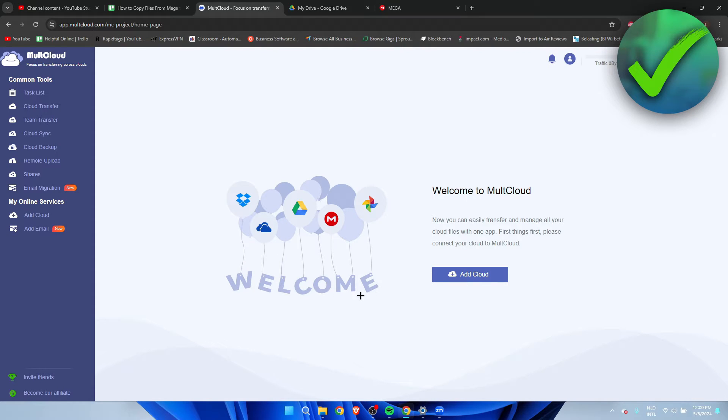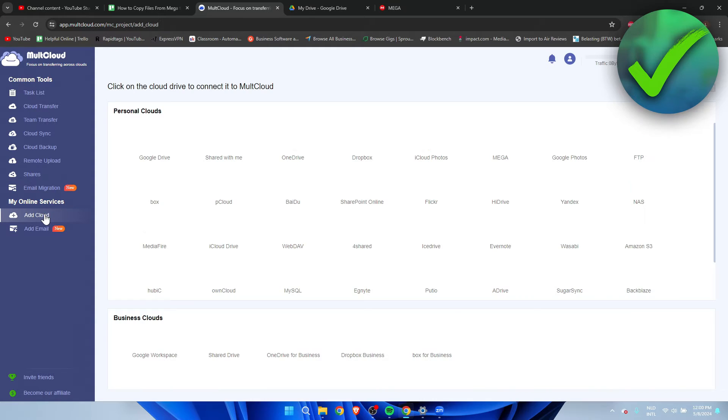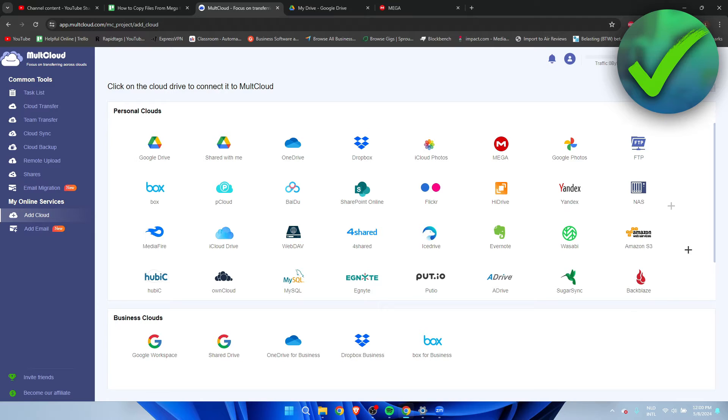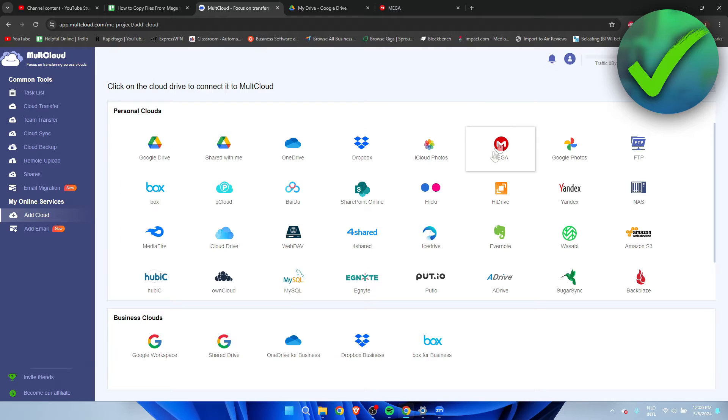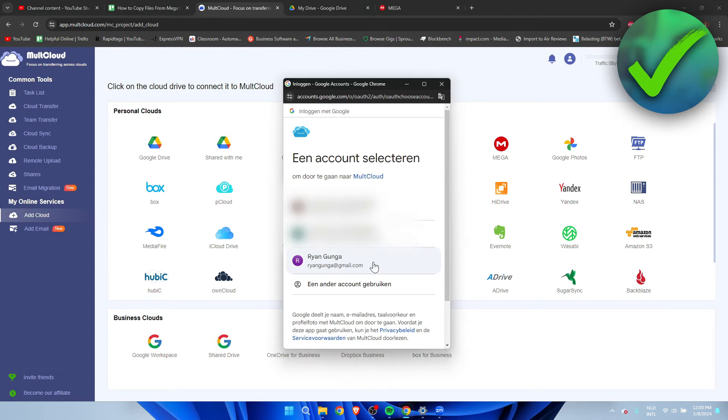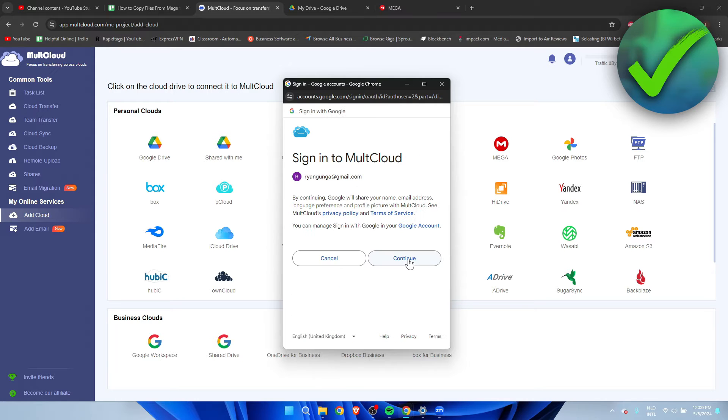we want to go to the left where it says 'My Online Services' and we want to add cloud. Here we have all of these options and what we want to do is simply add Google Drive and also add Mega. First, I'm going to add Google Drive.